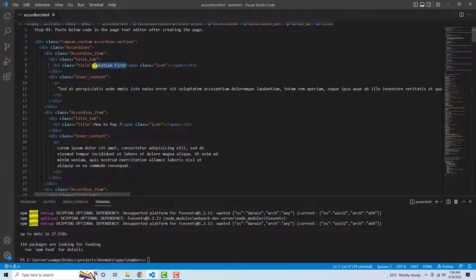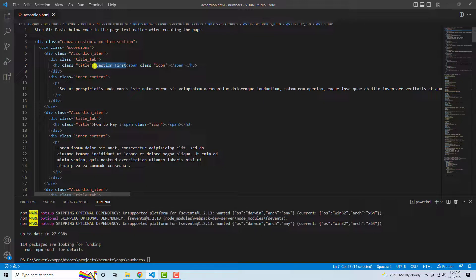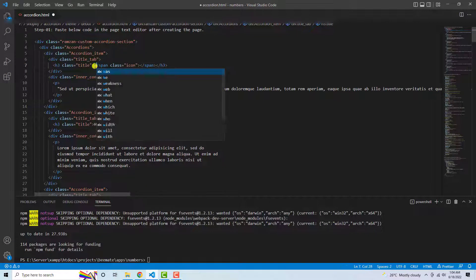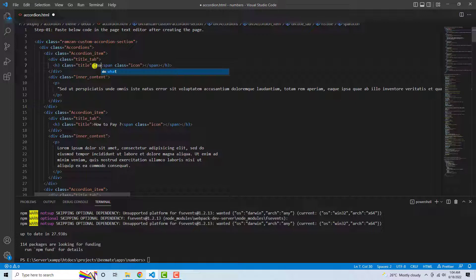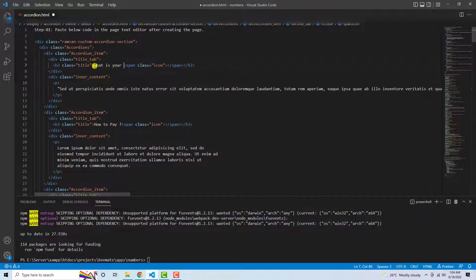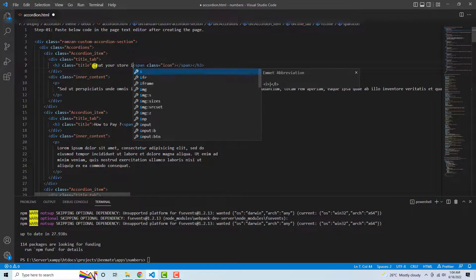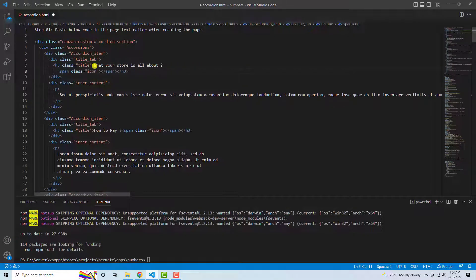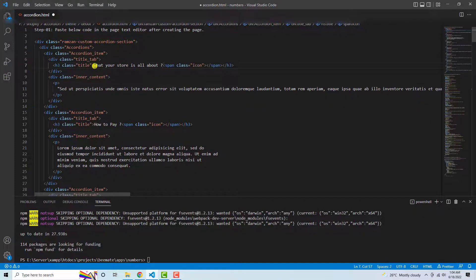If you are interested to modify something, you can add it like 'What is your store?' What your store is all about. So this is the question.